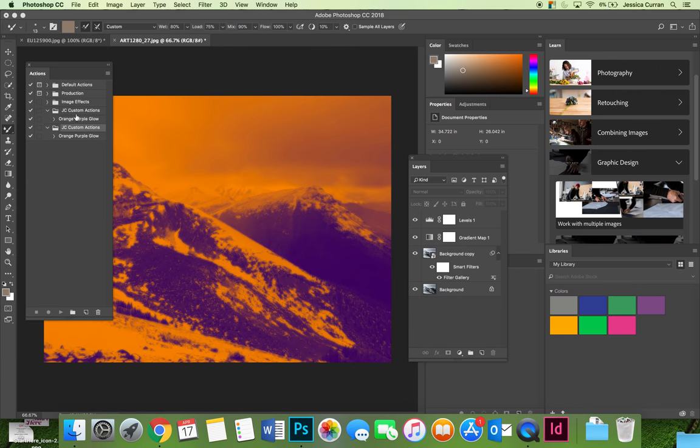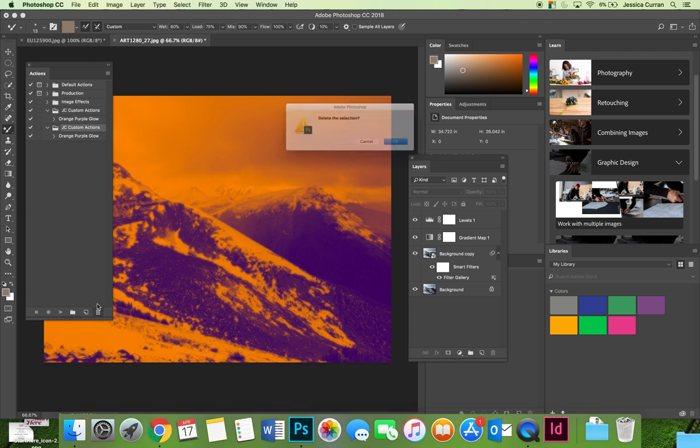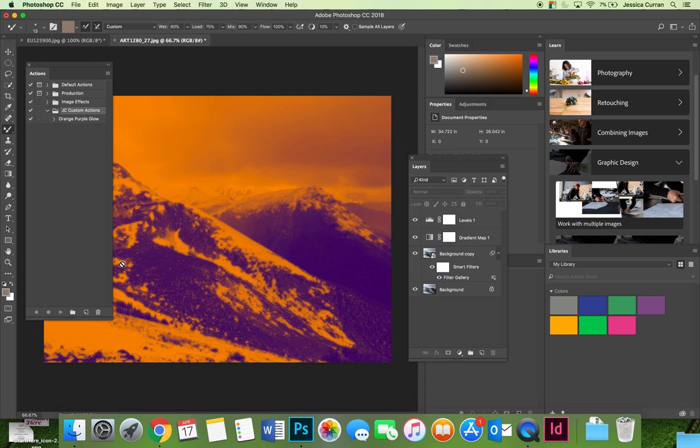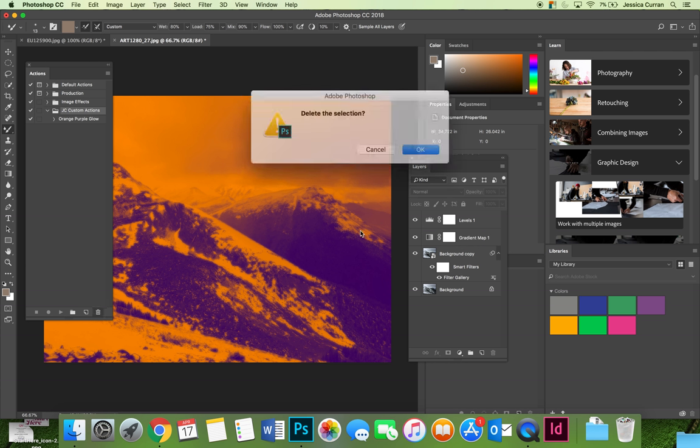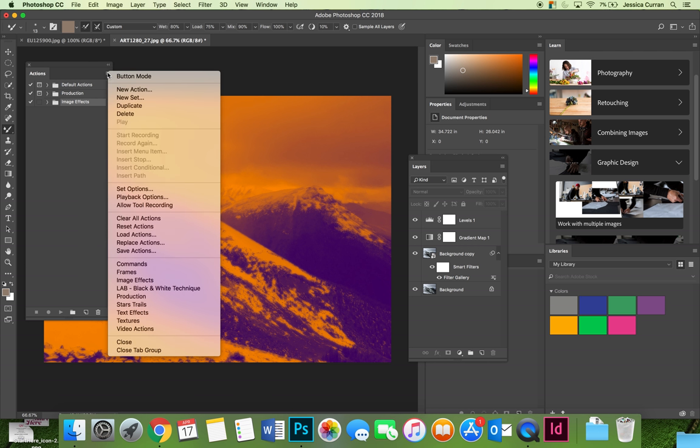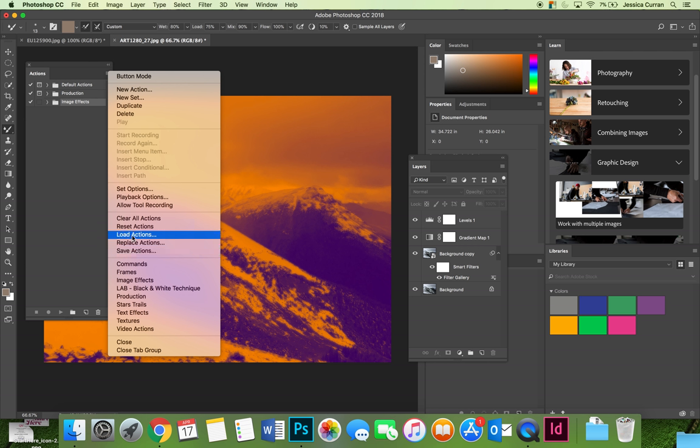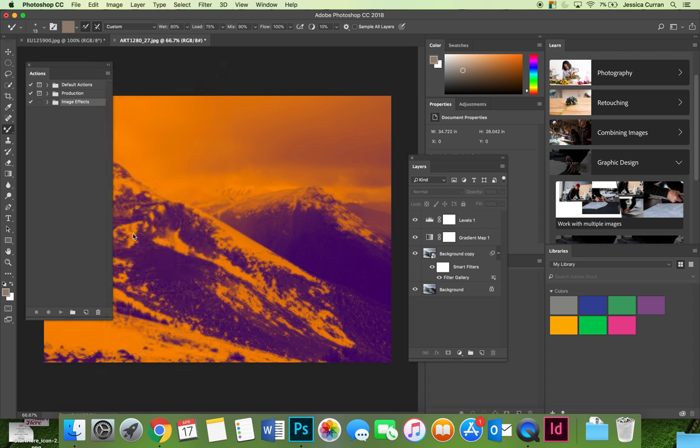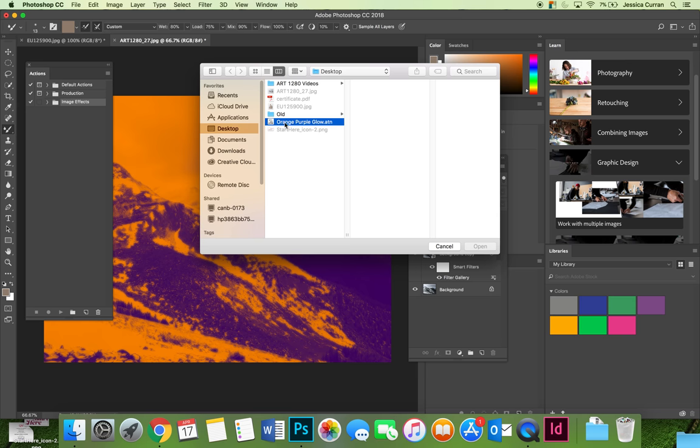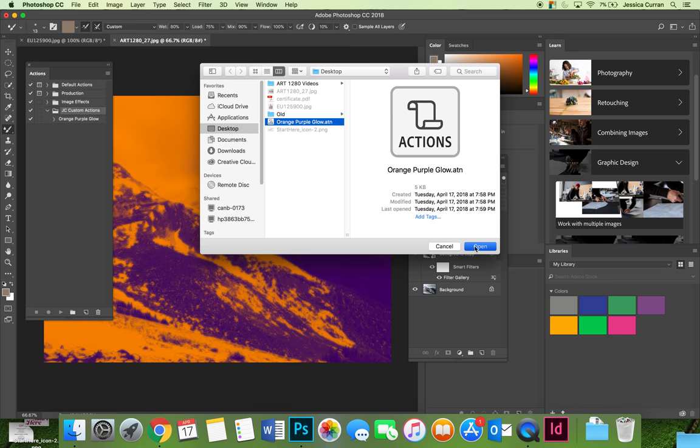So if we delete our existing actions by accident, maybe I didn't realize and I didn't want to delete that, you can always add a .atn file by hitting the option flyout menu on your actions panel. Then instead of save actions we're going to choose load actions. We'll find wherever we saved our .atn file and select open, and it will load the action onto the actions panel.